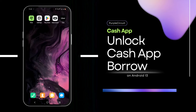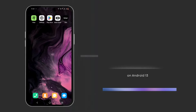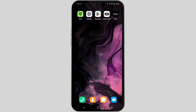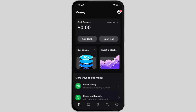How to unlock Cash App Borrow — welcome and let's get right into this tutorial. For this you need to tap open your Cash App on your mobile device. You can easily get it from your Play Store or App Store. Make sure that you are logged in to your Cash App application.